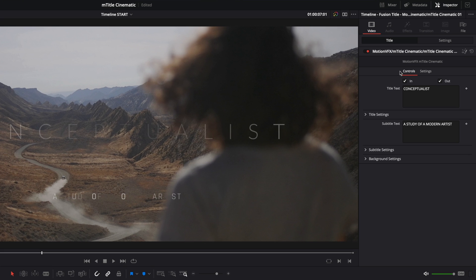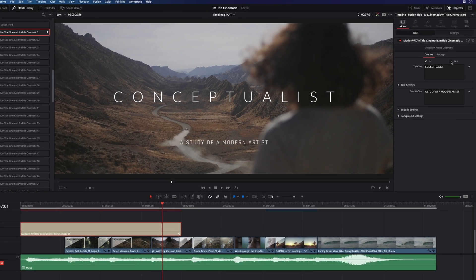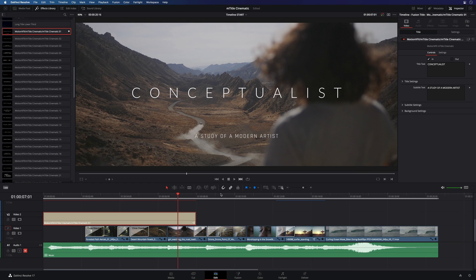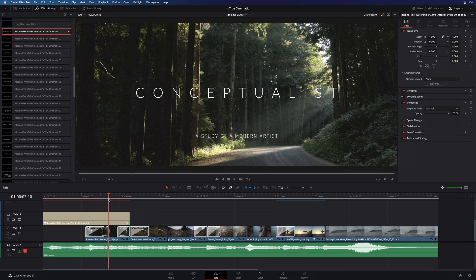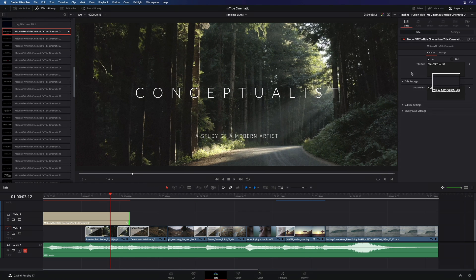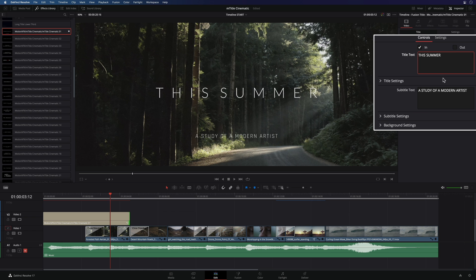With the in and out checkboxes, you will be able to activate or disable the animation in and out. Here I will switch off the animation out and I will adjust the duration of the title to match with the first clip. In the inspector, you will have a direct access to modify the title and the subtitle.